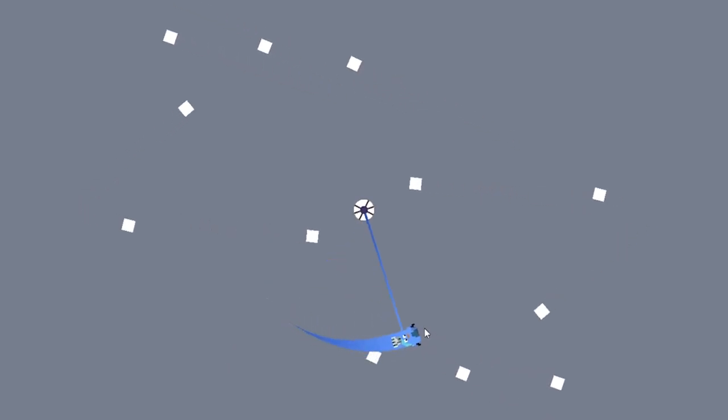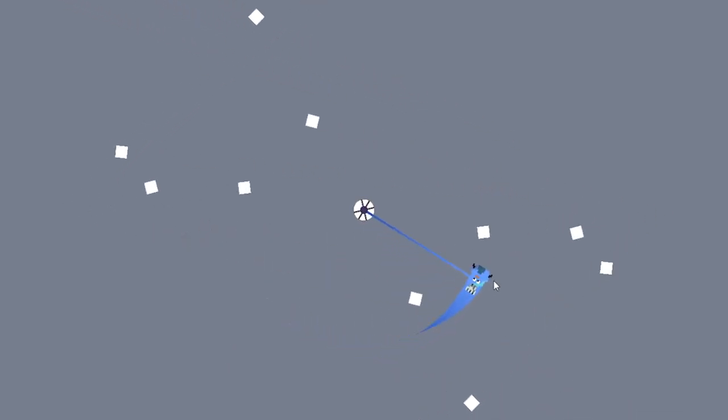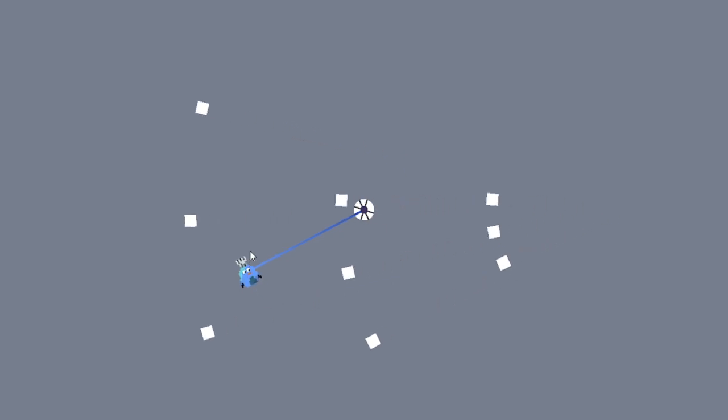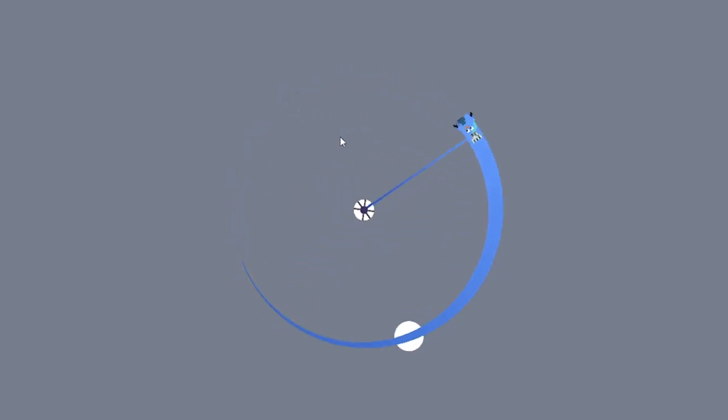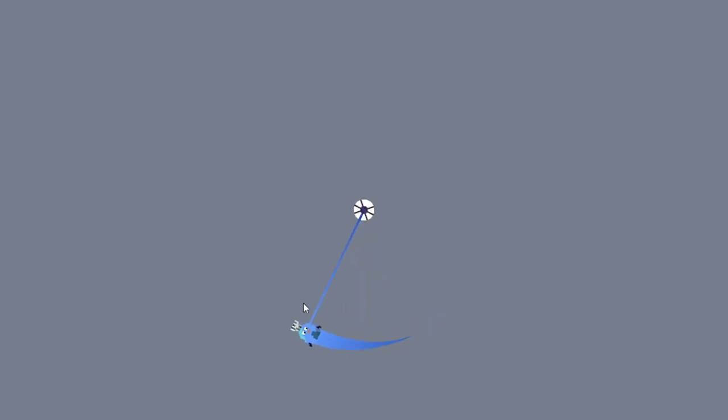I started creating some attacks that you'd have to dodge, and I came up with three bullet patterns. The targeted triple, the dividing double, and the spinning single. Because I only had six hours remaining, I decided to keep the scope small, and have only these three attacks.